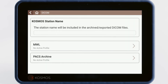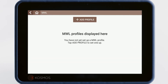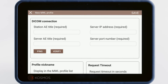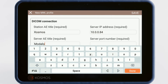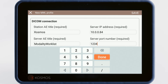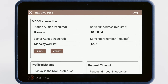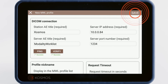Setting up the MWL follows a similar process. From the DICOM menu, tap MWL, which stands for Modality Worklist. Tap the plus sign to add a new MWL profile. This will bring you to a form where you can add the station AE title, the server IP address, the server AE title, and server port number. Once the form is complete, tap Ping and Verify to check the connection to the server, then tap the Save button on the top right of the screen.